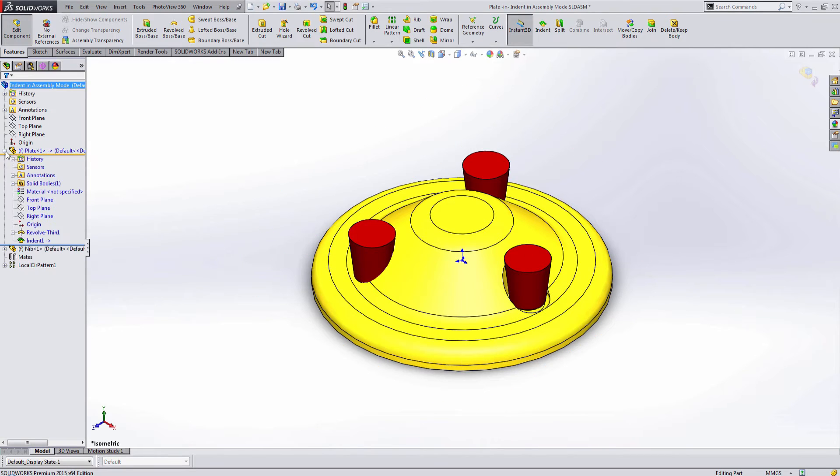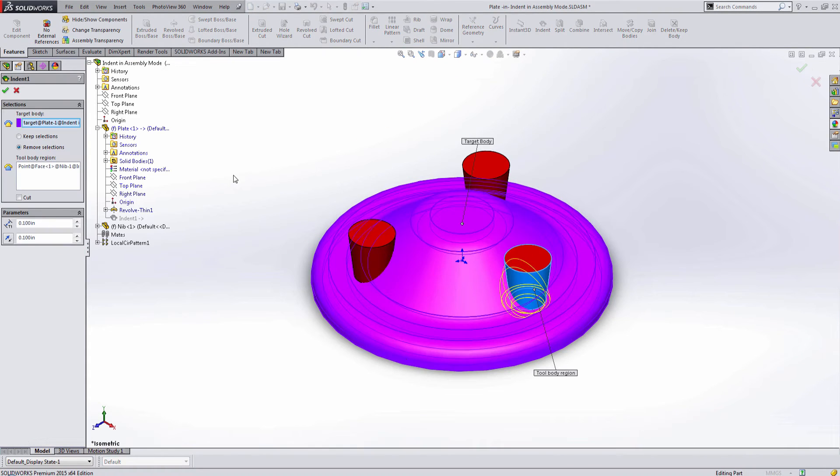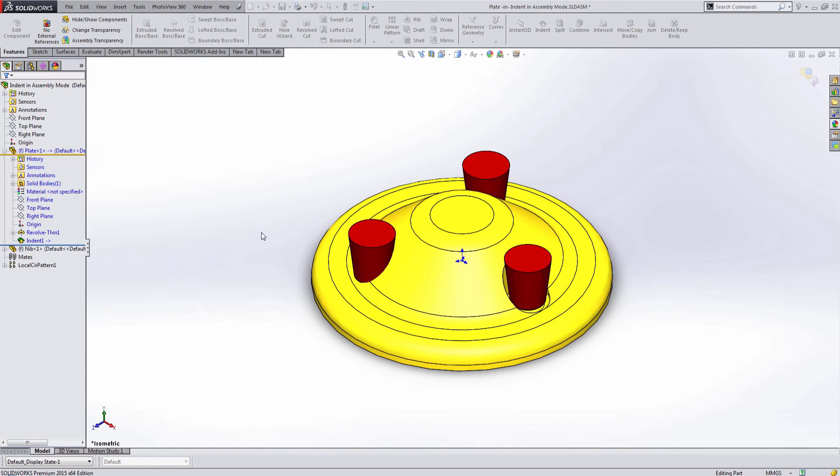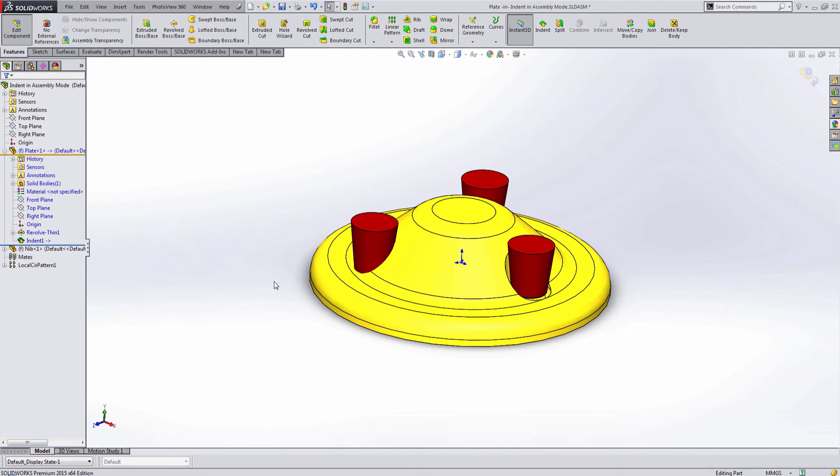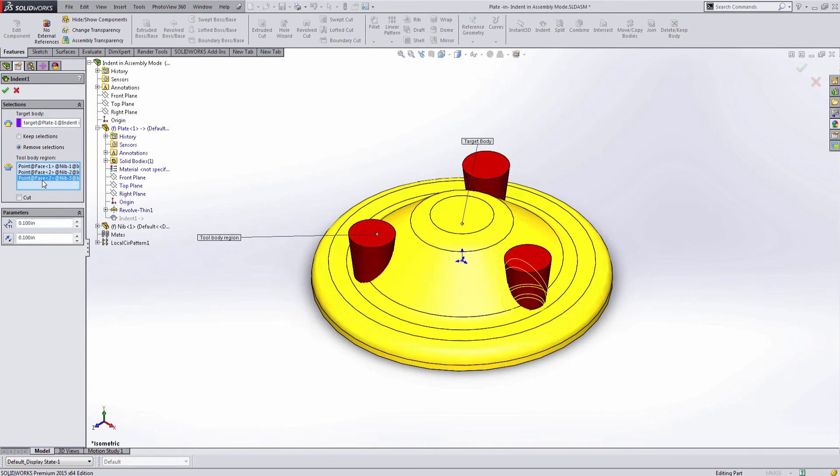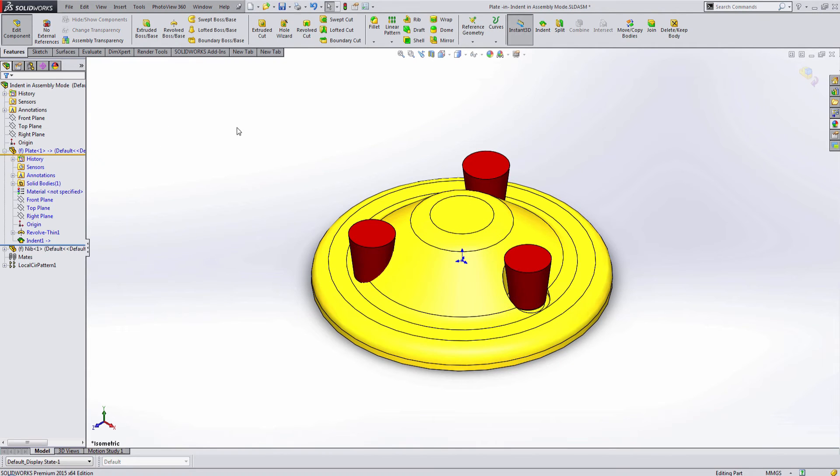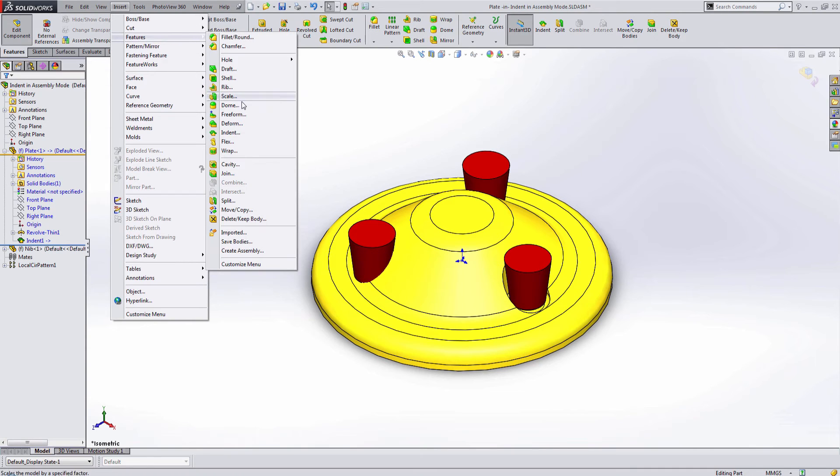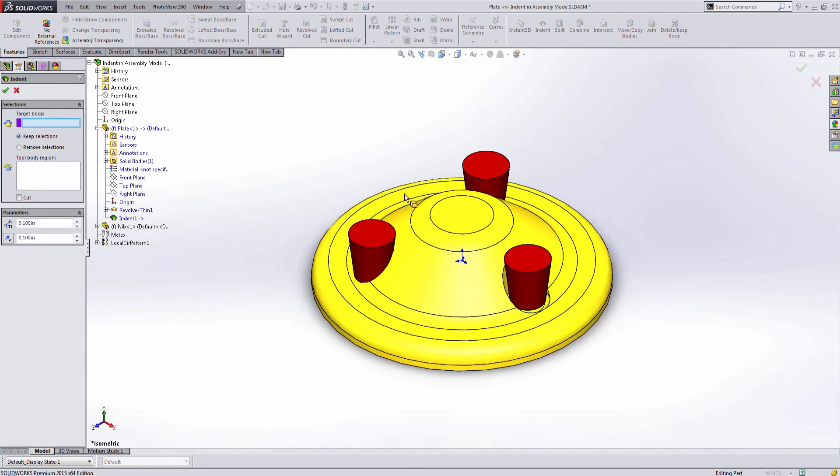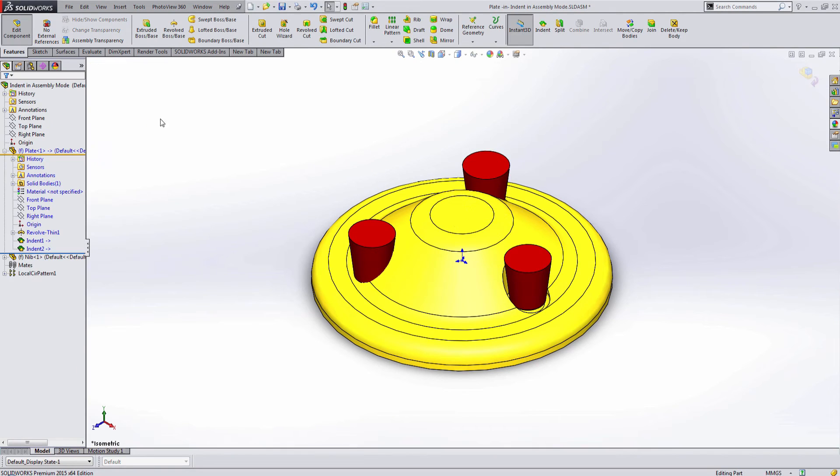Now I actually forgot to add in the other two nibs while creating the indent feature. So let me go back in and edit that feature and try to add in all three nibs. And what you'll notice is that even though I've added in the other two nibs into the actual indent one feature, it actually doesn't create the indent around all three nibs. You'll notice that as I rotate this part around. So what that means is that we'll have to actually go in and create this indent feature for each part when you're working within the top-down assembly modeling method.